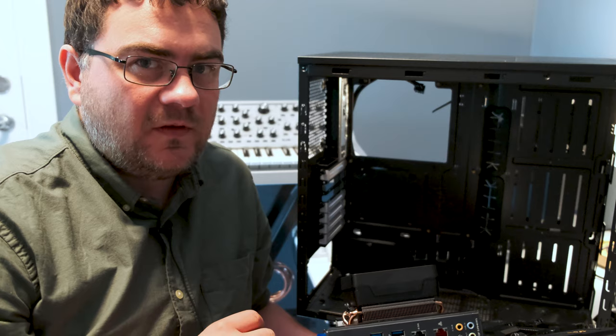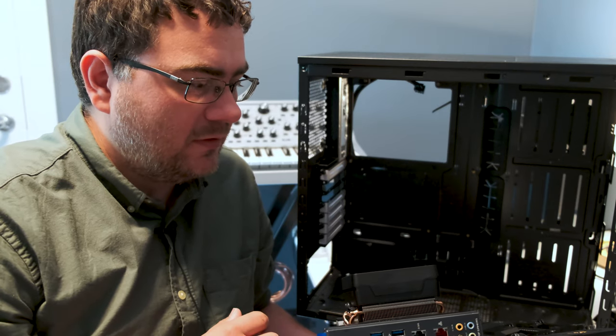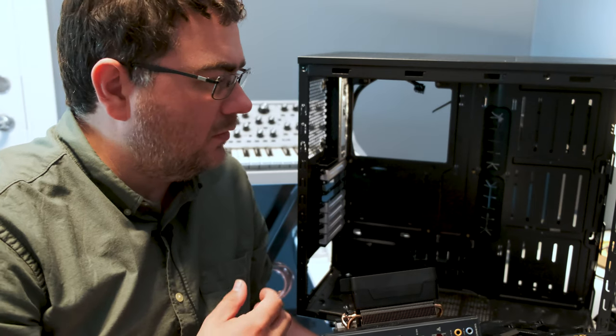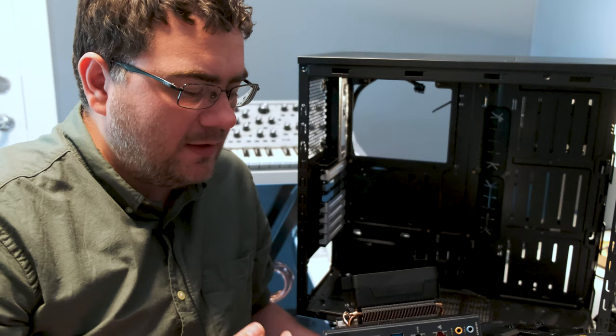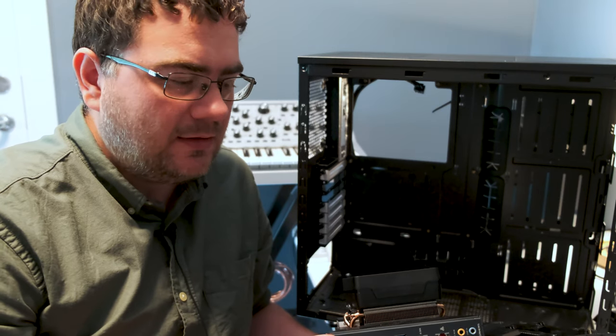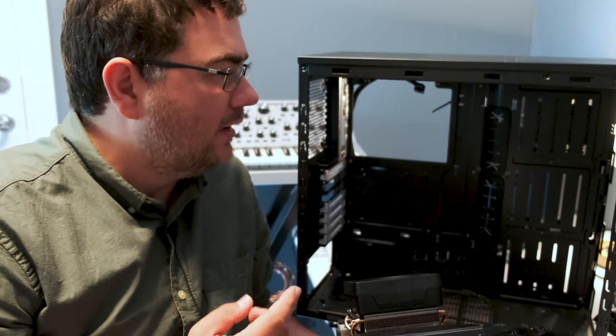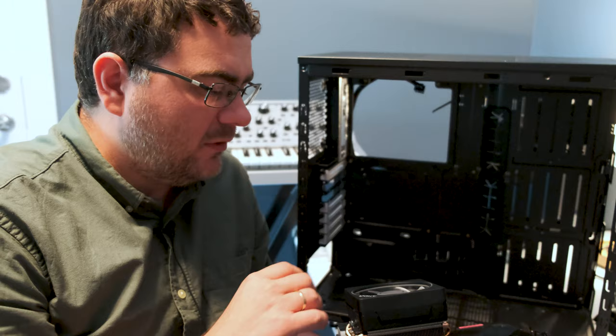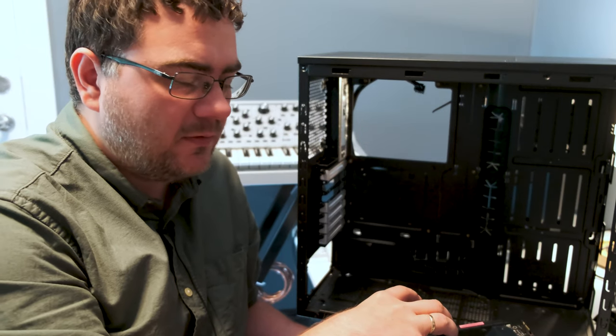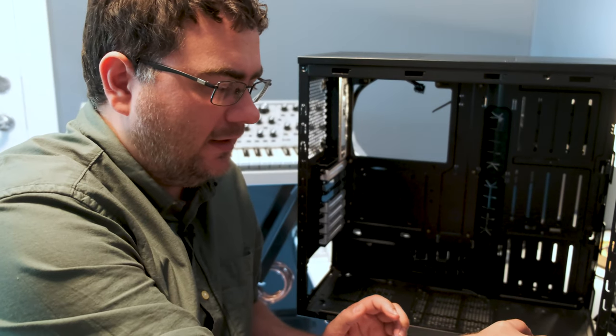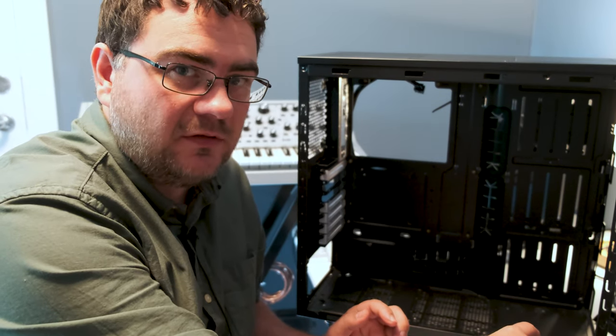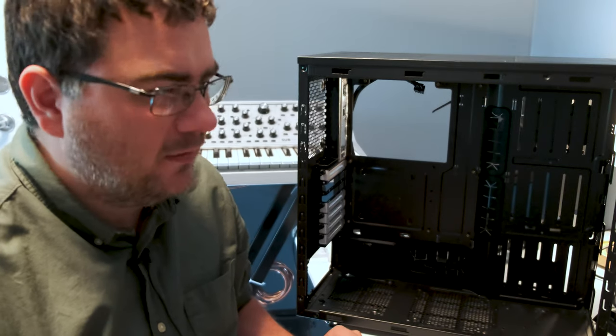Some motherboards come with a so-called IO shield that you are supposed to mount into your case. In my case, this motherboard has a built-in IO shield. So you don't have to do that. But for the sake of this video, I'm going to show you the IO shield in my previous configuration. And just pop it out.